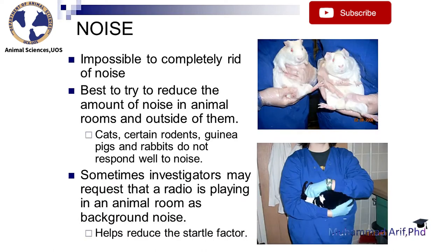It is impossible to completely rid animal facilities of noise. The best approach is to try to reduce the amount of noise in animal rooms and outside of them. Cats, certain rodents, guinea pigs, and rabbits do not respond well to noise. Sometimes investigators may request that a radio is playing in an animal room as background noise, which helps reduce the startle factor.